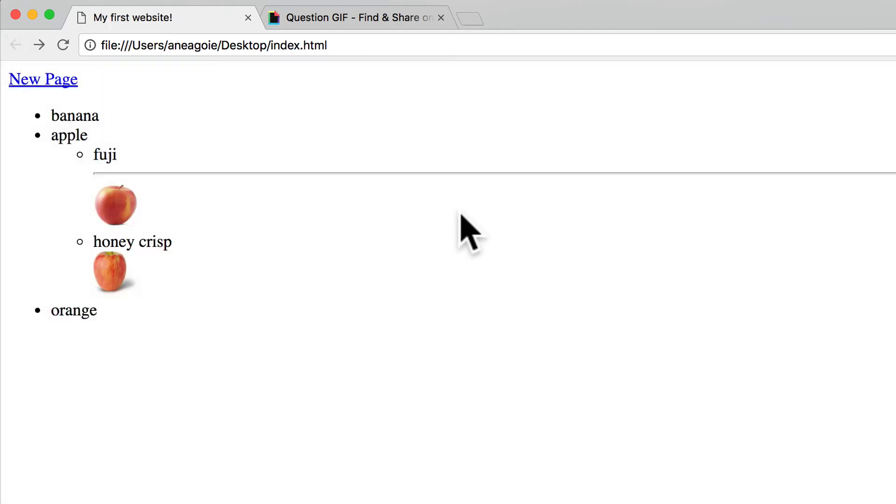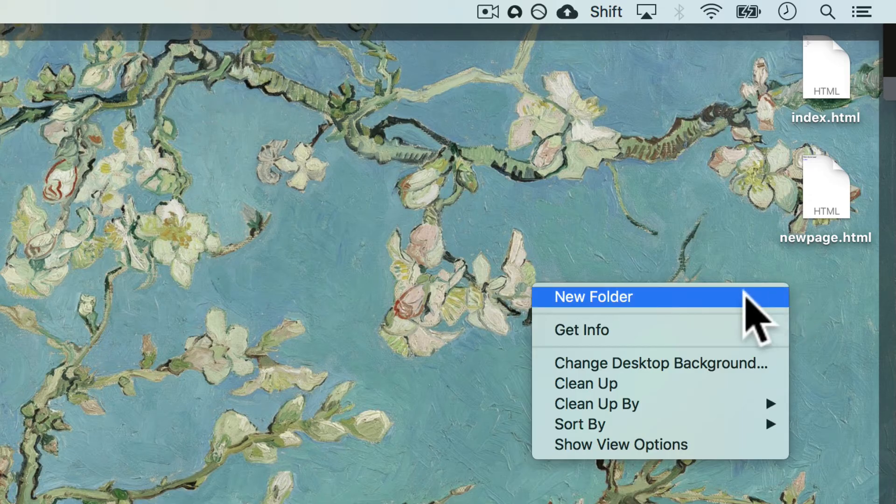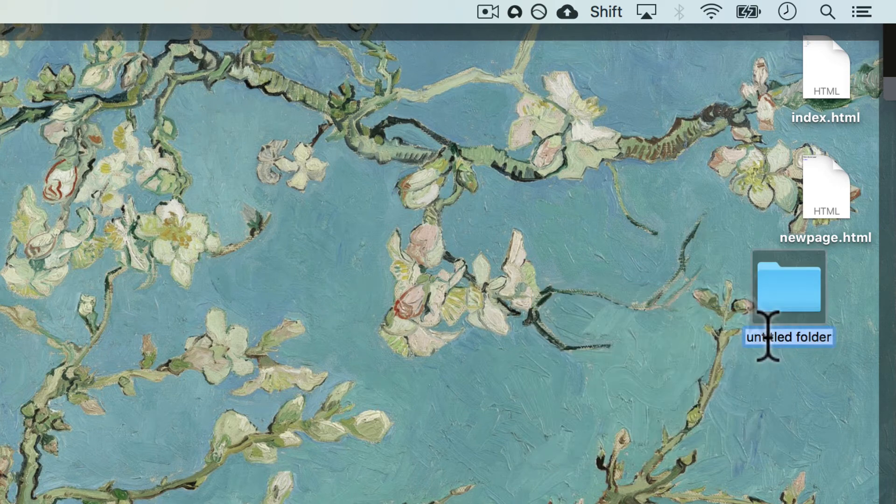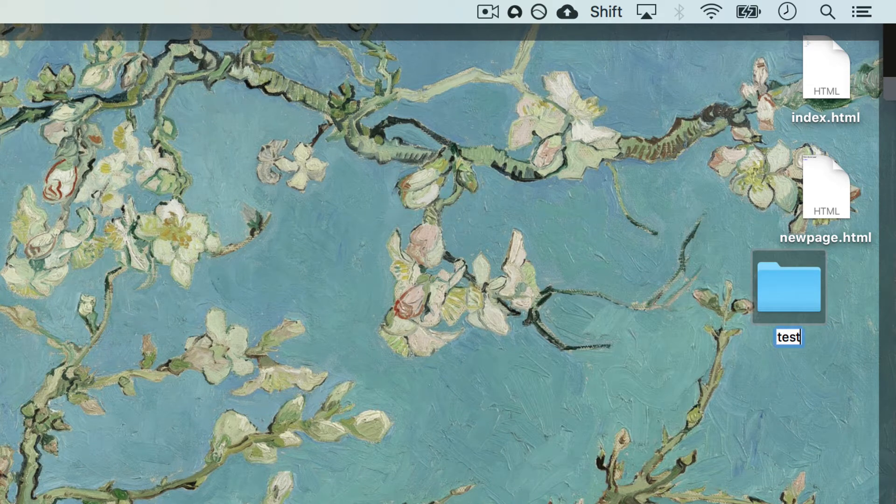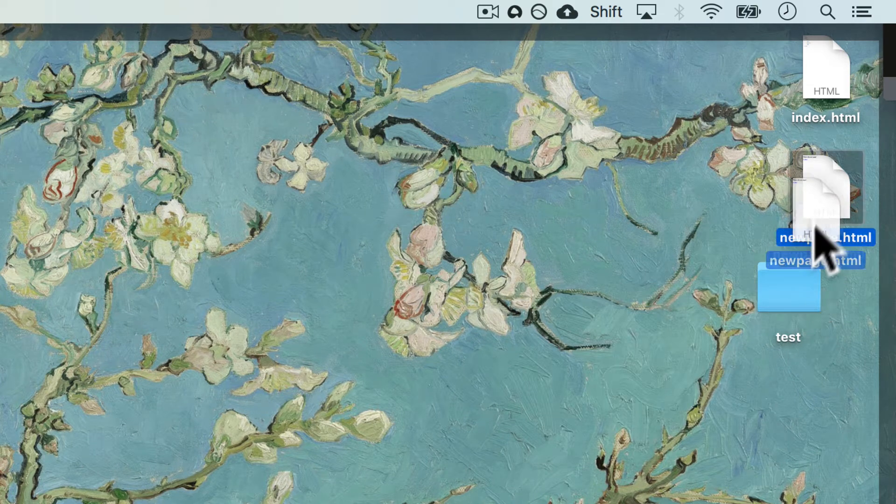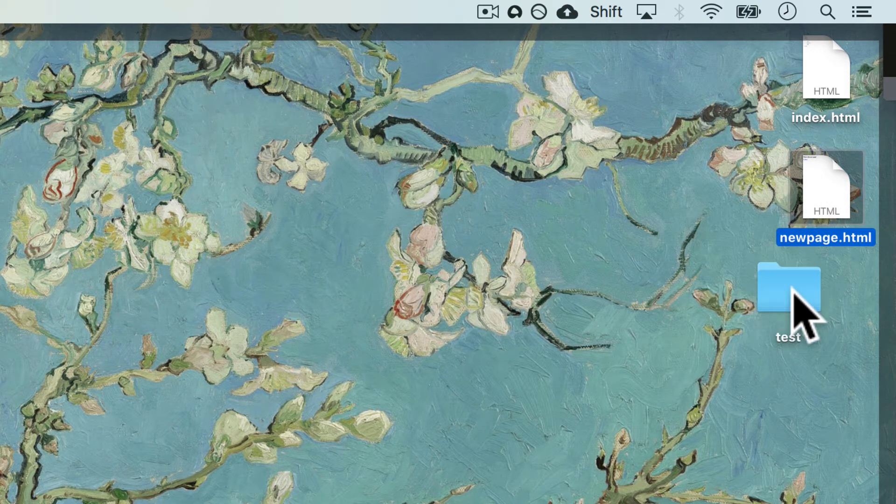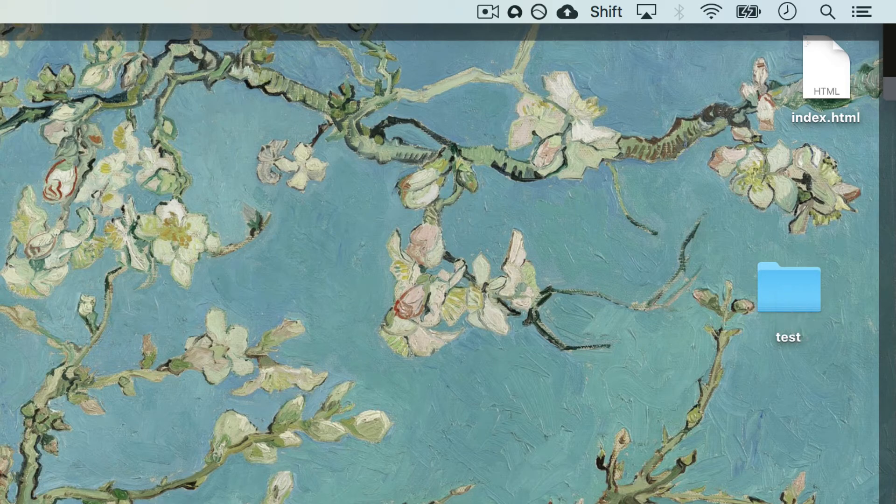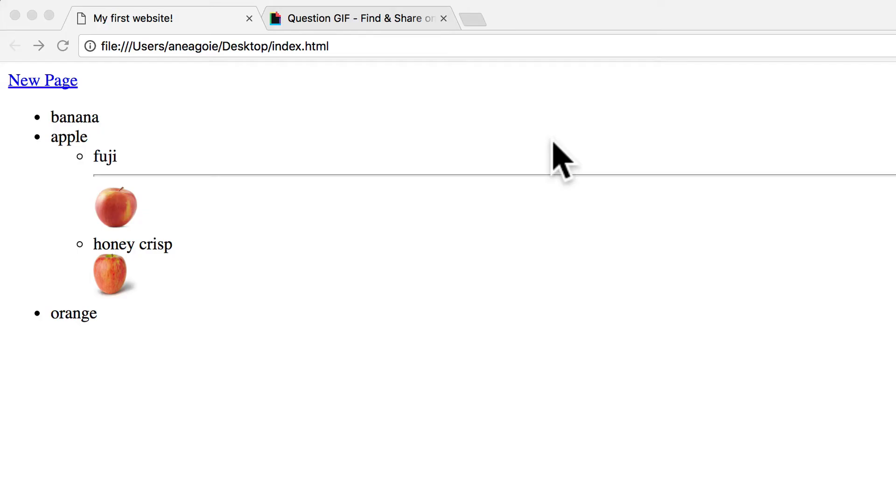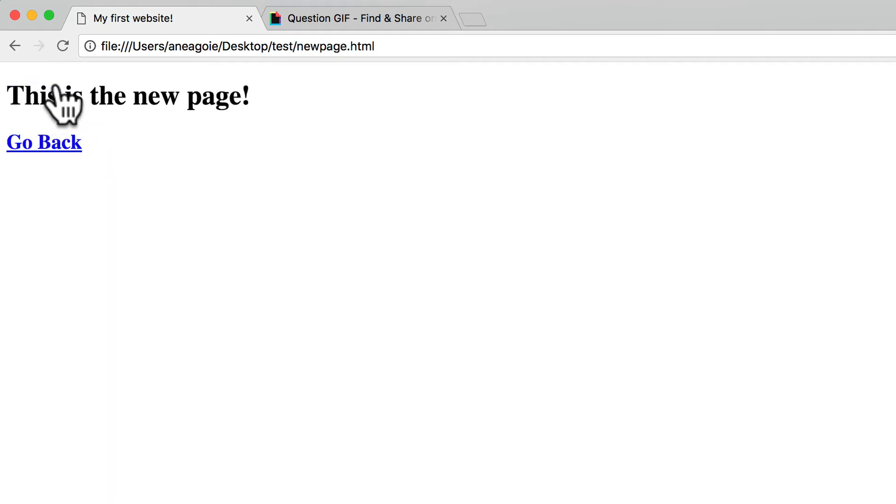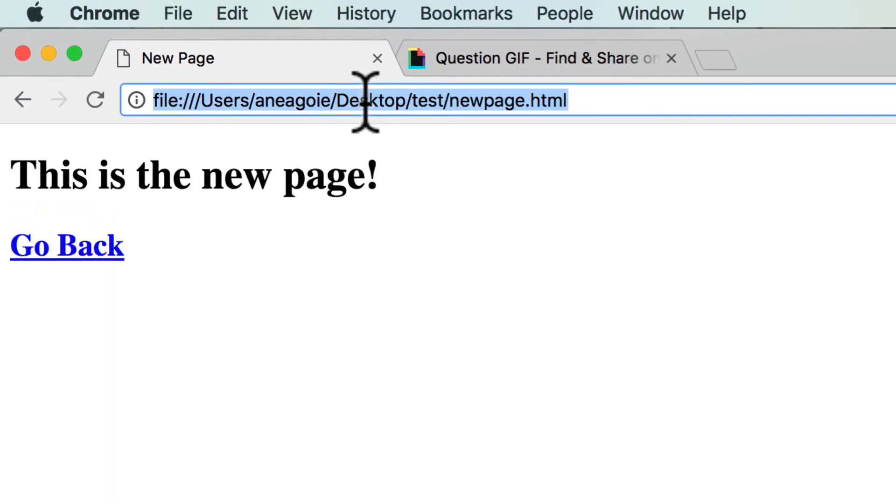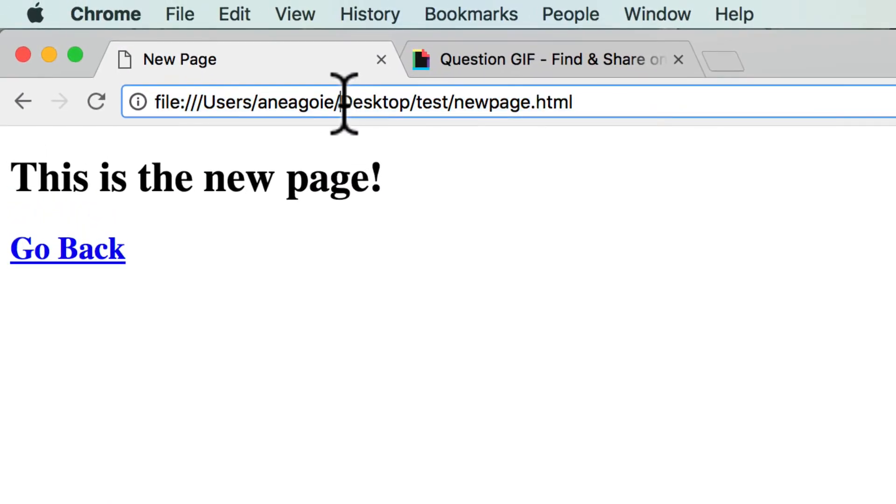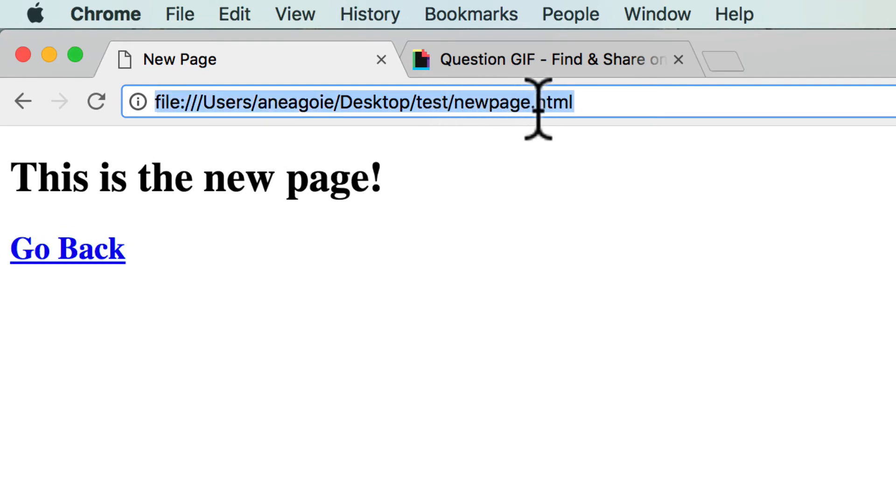But now if I go into my desktop and create test and I put the new page in here, and let's bring back everything, refresh and click on new page, this is now working. And you can see over here that I'm accessing it through desktop/test/newpage.html. So that's called a relative path.